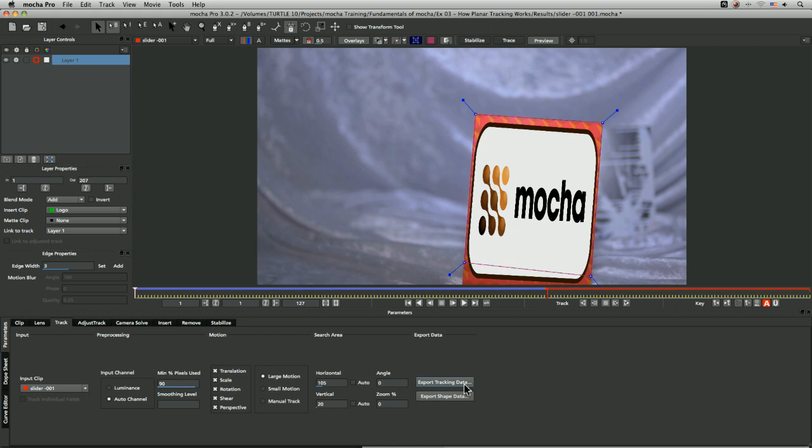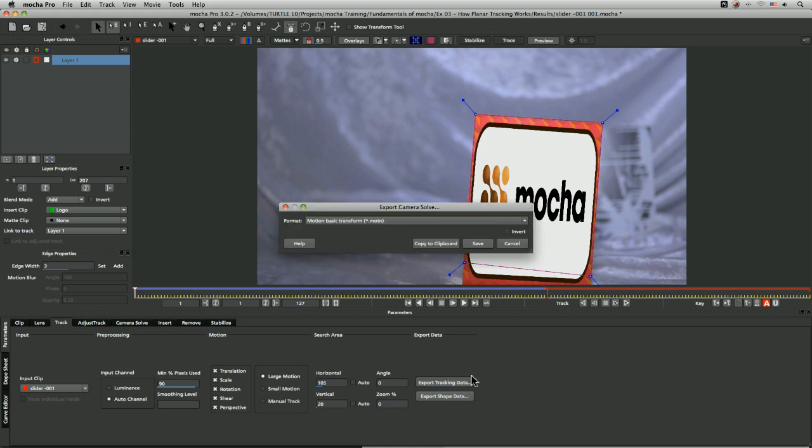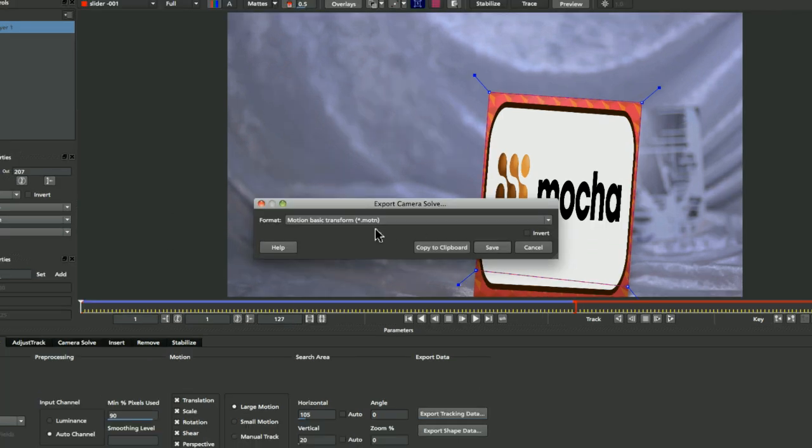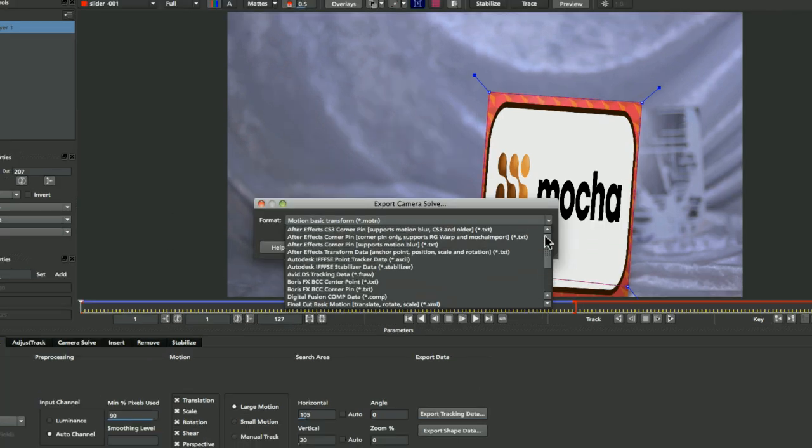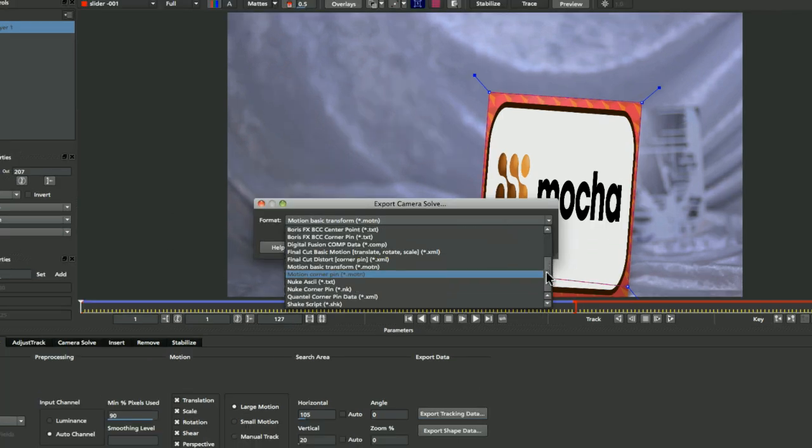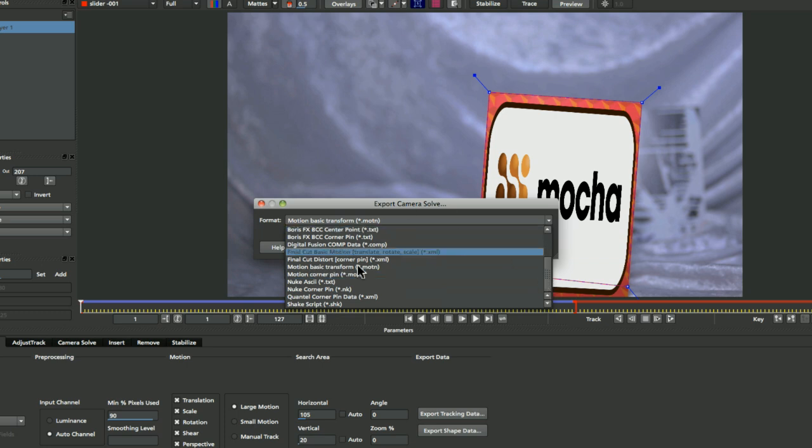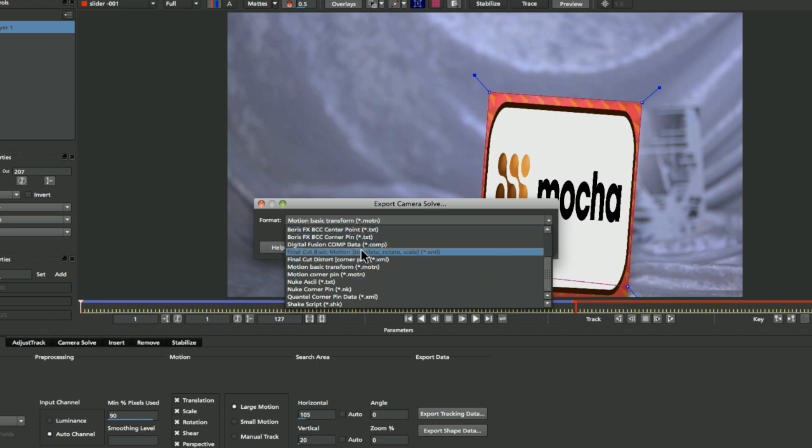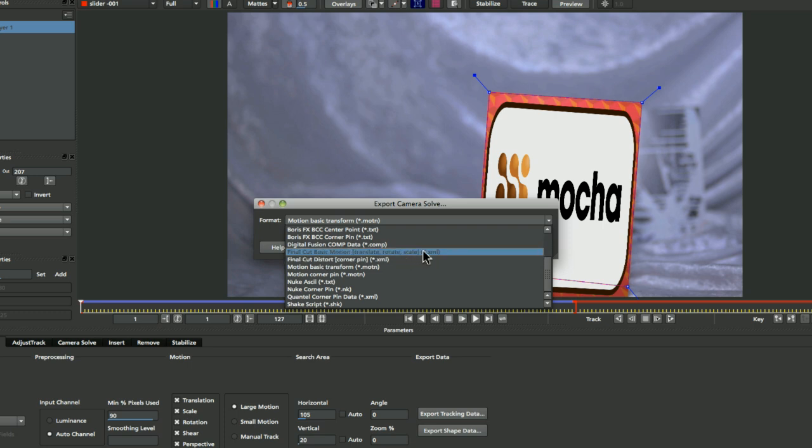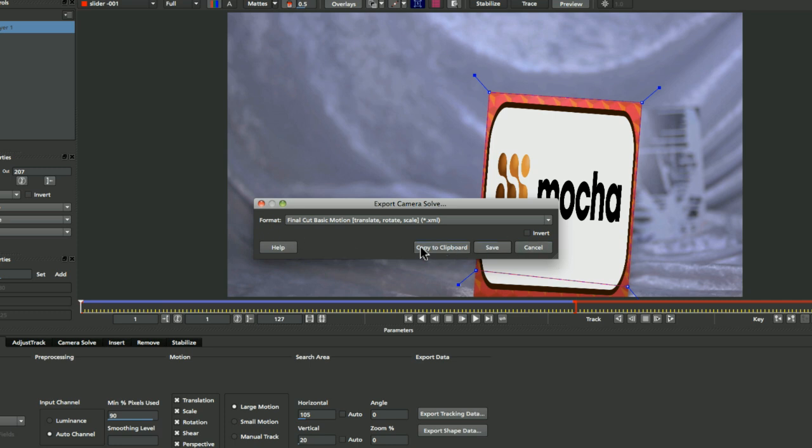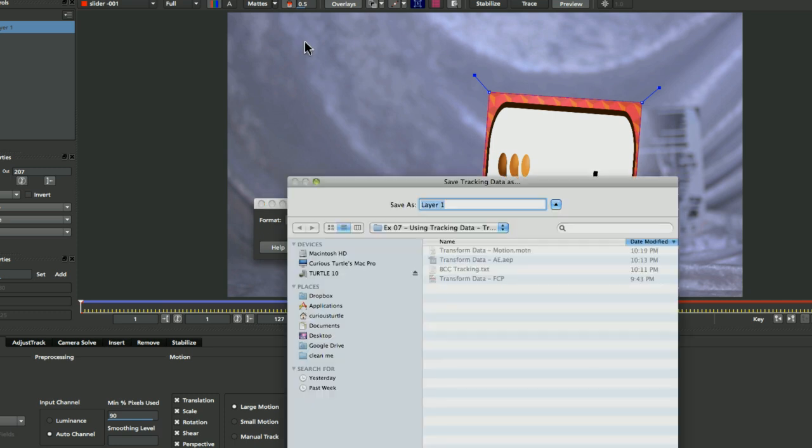I'm just going to go to export out tracking data. And here we have our huge list of different types of transform data or tracking data we want to take out. I'm going to take out Final Cut basic motion and save this out as an XML file.